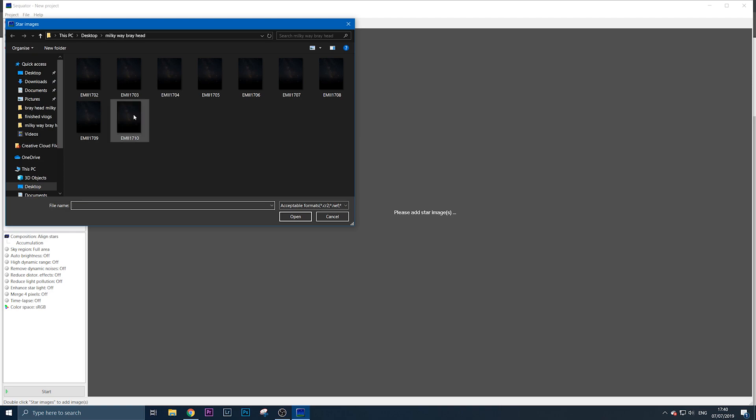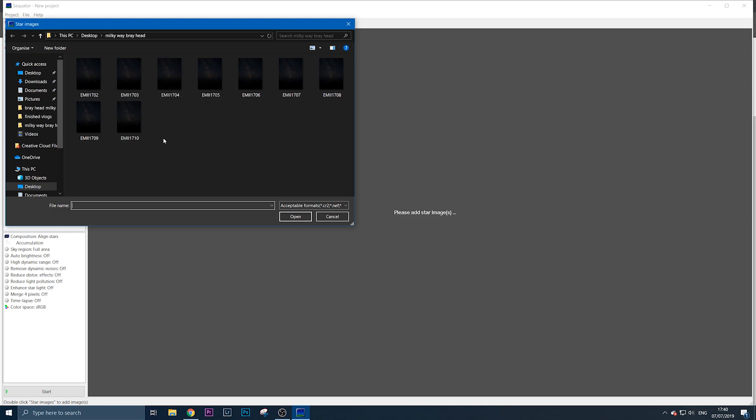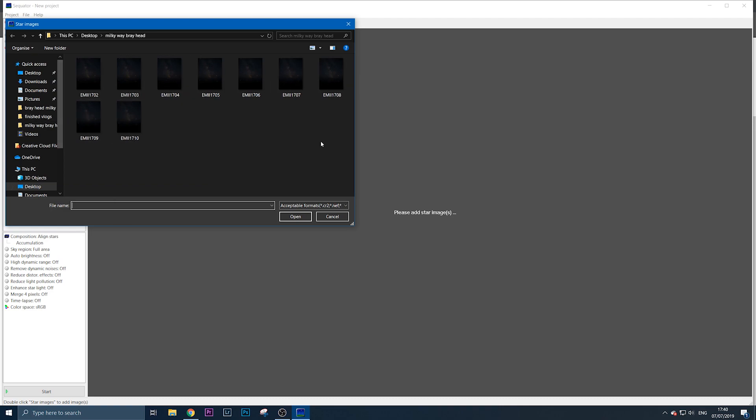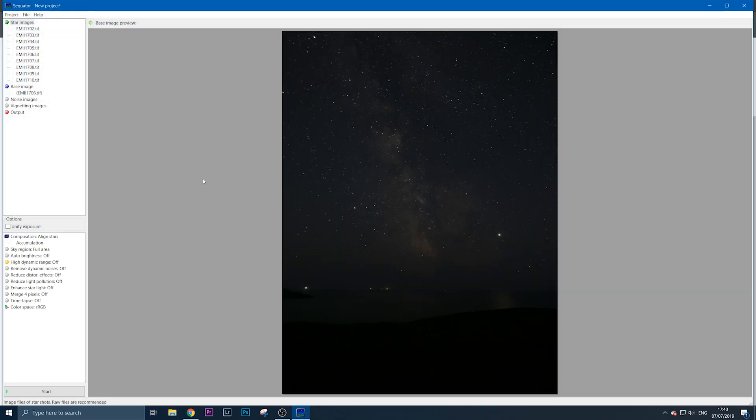As you can see, I have them all saved in the Milky Way Brayhead folder. These are TIF files of Milky Way exposures that I'm going to stack to reduce noise and increase detail. I have nine exposures—I thought I had ten but forgot to import one. Nine will do. Select them all and press enter.